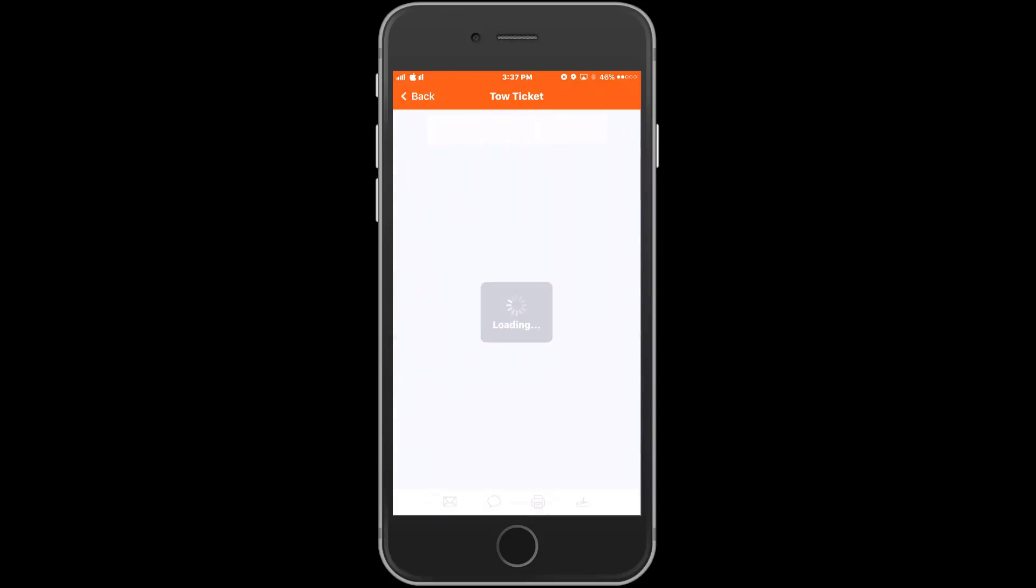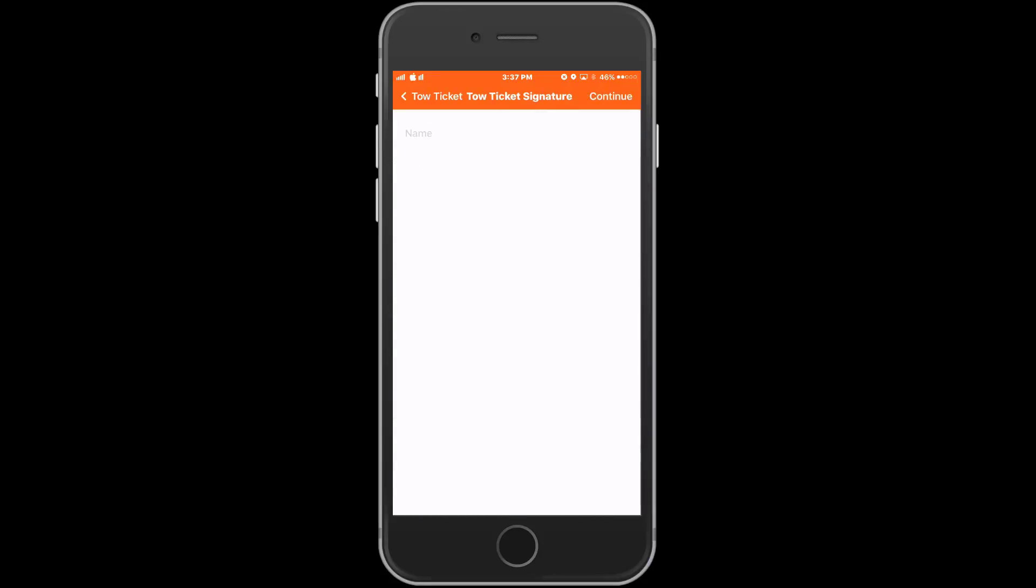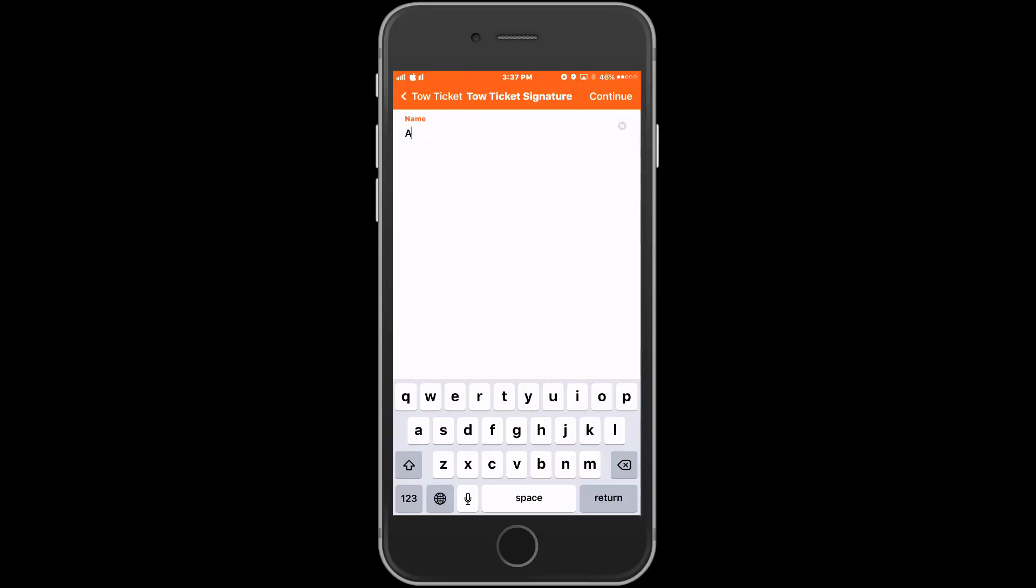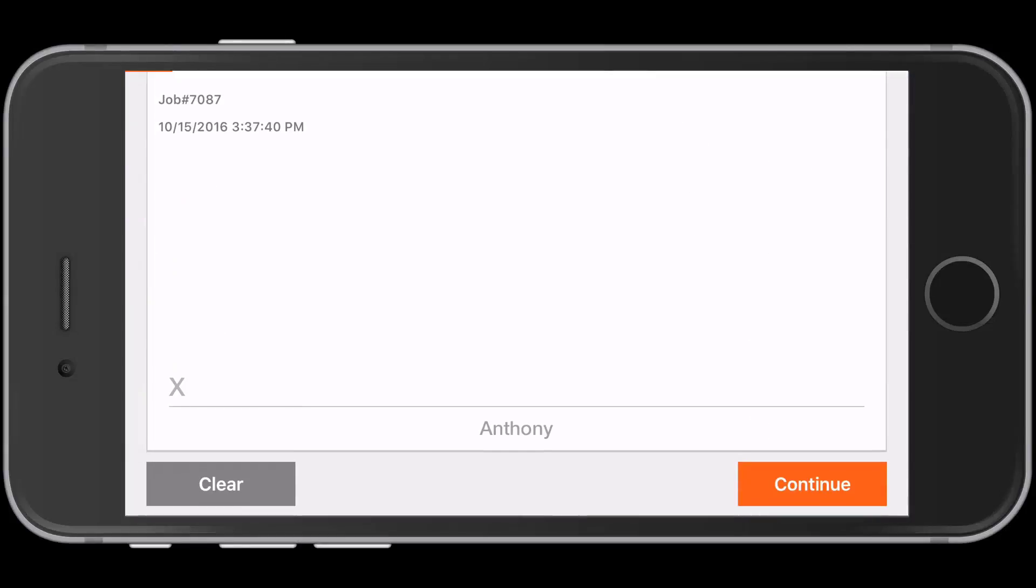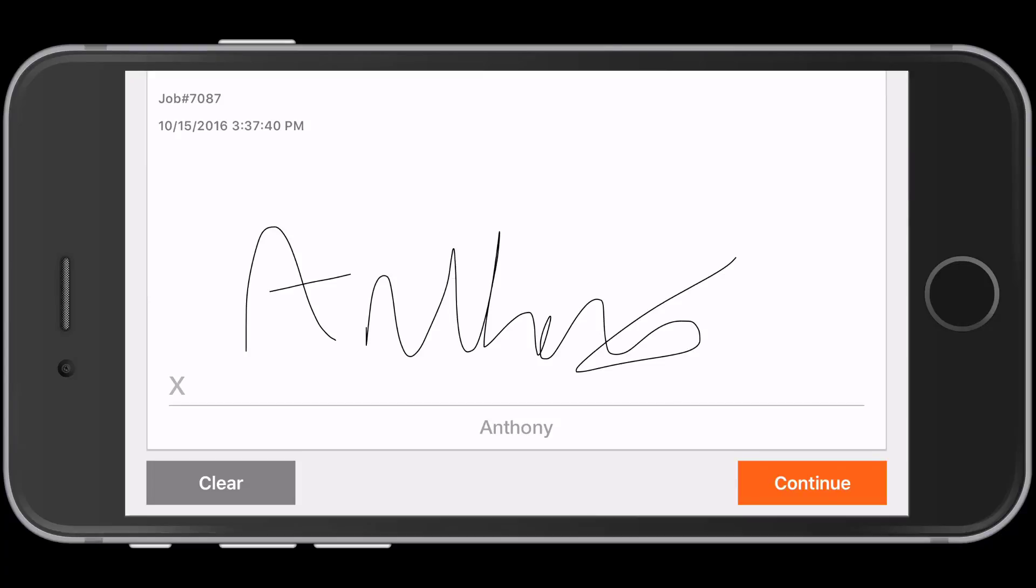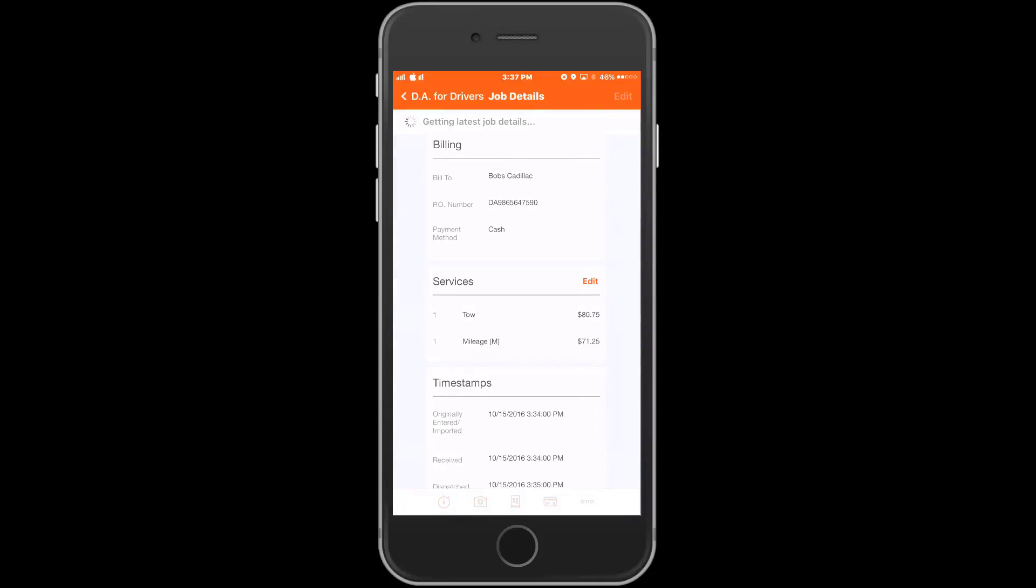The receipt icon in the middle allows the driver to email, text, or print the receipt for the customer. We can also capture the customer's signature by selecting the signature icon to the far right. The driver will type the customer's name in this field and choose Continue in the top right corner. The customer now has the ability to sign on their phone or tablet. Once we are done, we'll go back to the main call screen.